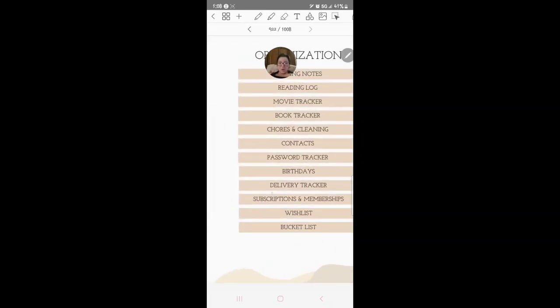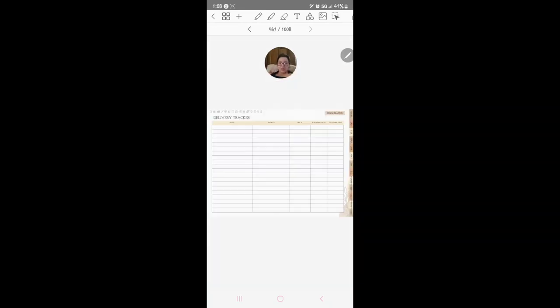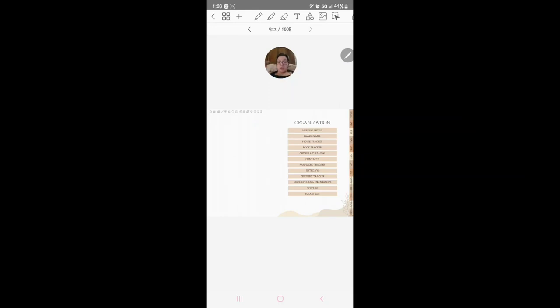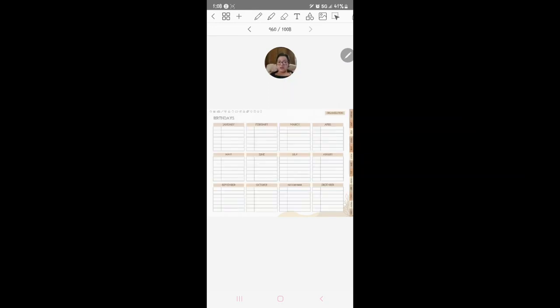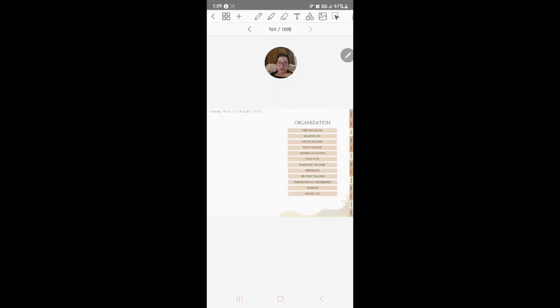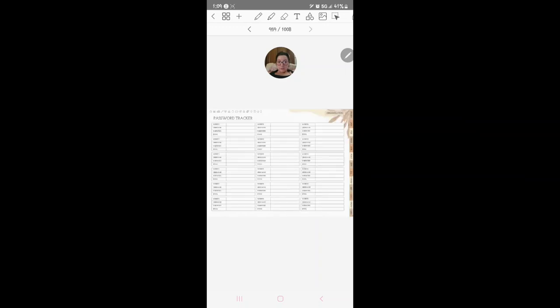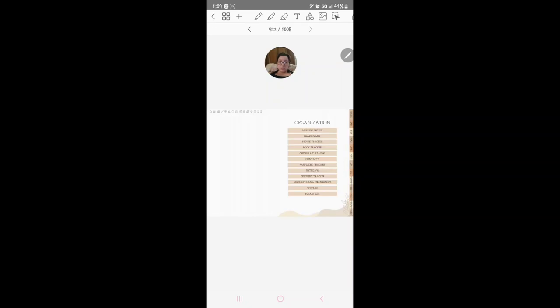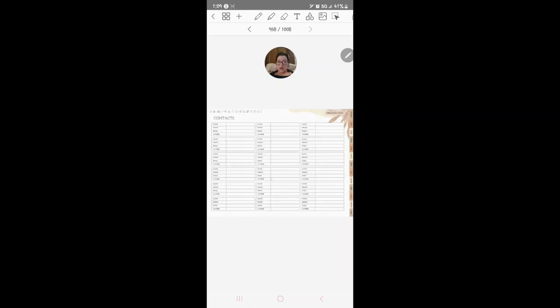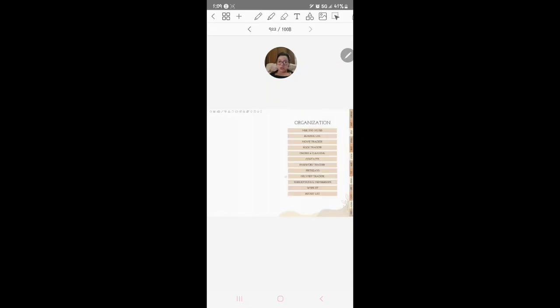You've got delivery tracker, you can track your packages and stuff. Birthdays, you can track all the birthdays which I might still fill out, I haven't done that yet. And then you've got password tracker for all the passwords and stuff.